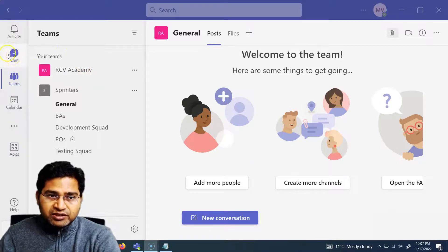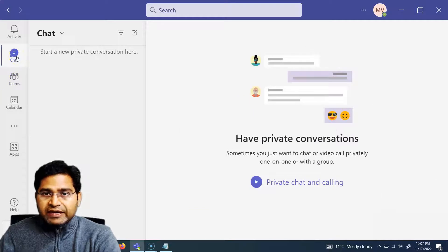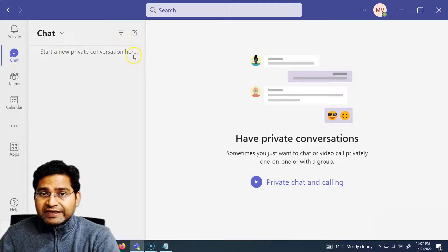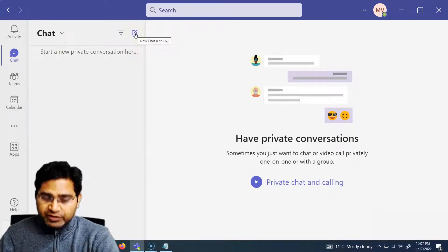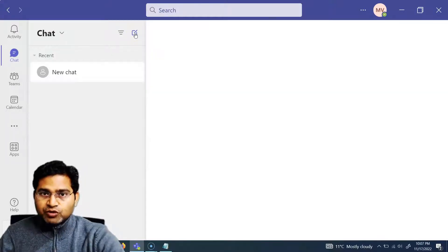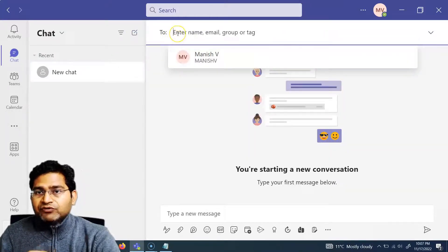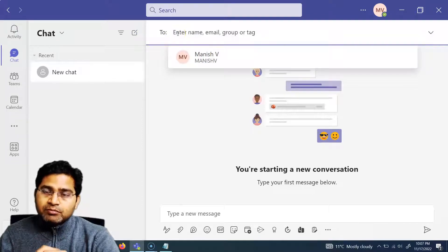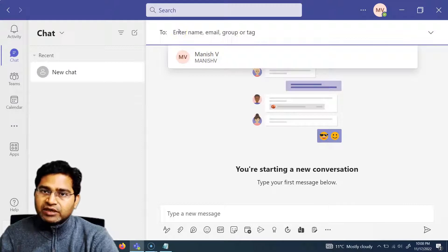In order to start a chat, you have the chat icon here. Click on the chat icon, and then you can start chatting with anyone within your organization simply by clicking on 'New Chat' or pressing Ctrl+N. If you press Ctrl+N, it will open the new chat. Now you have to select the name, email, group, or tag of the people you want to chat with.